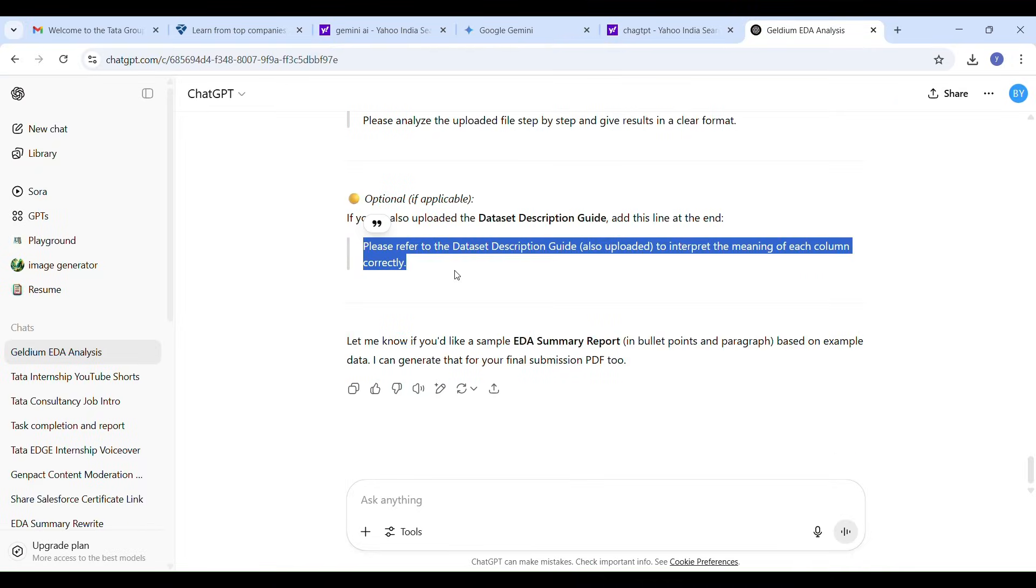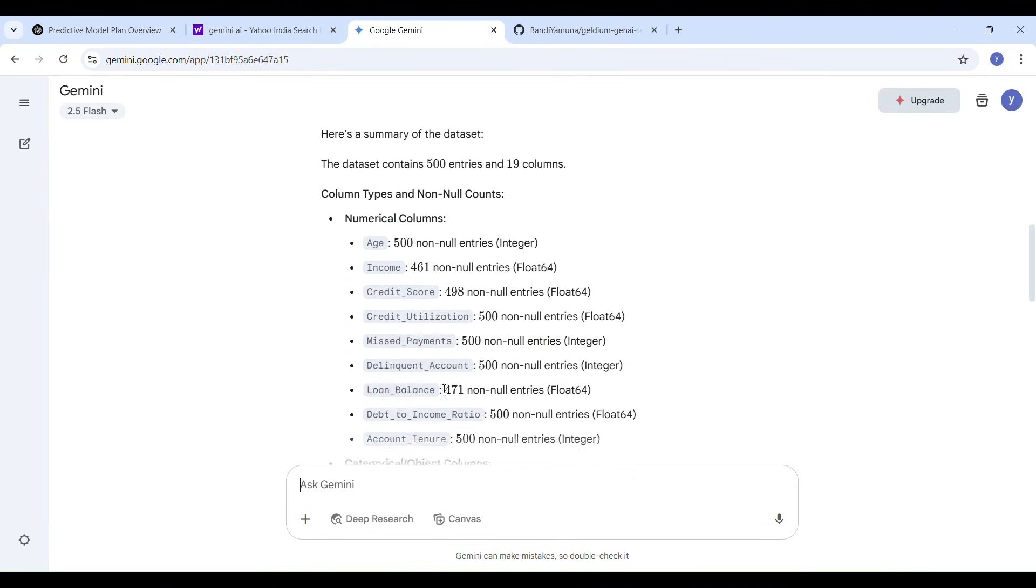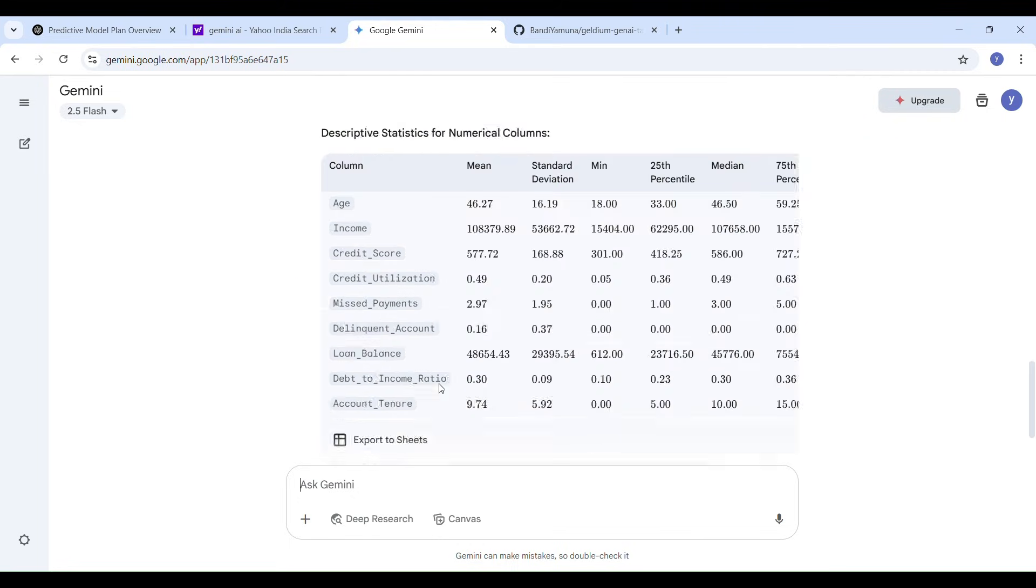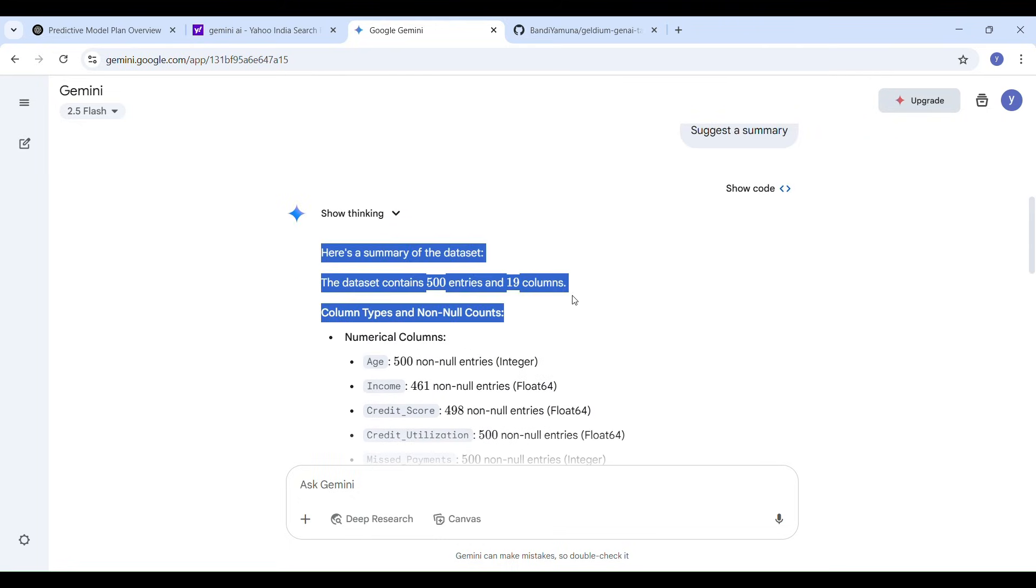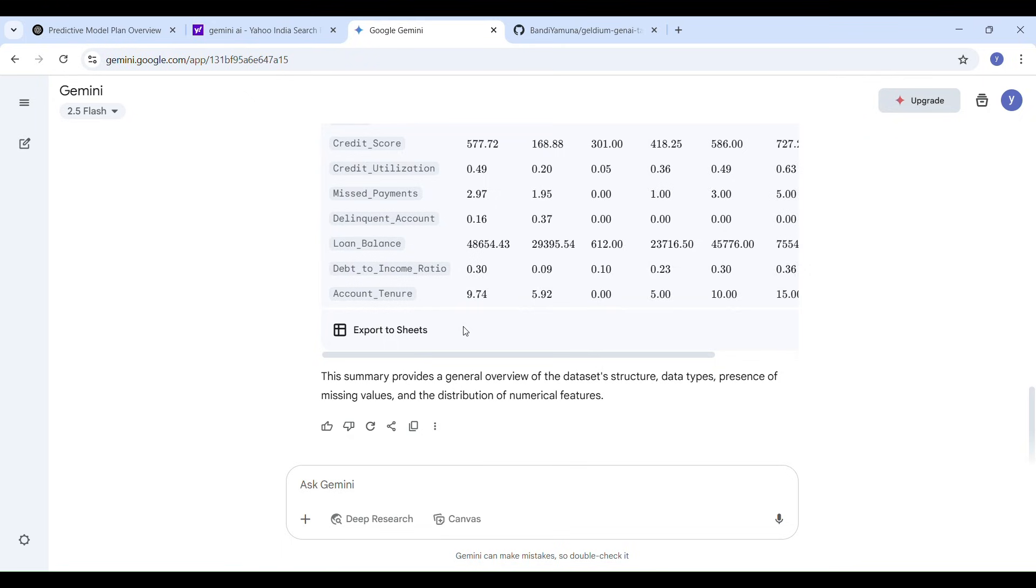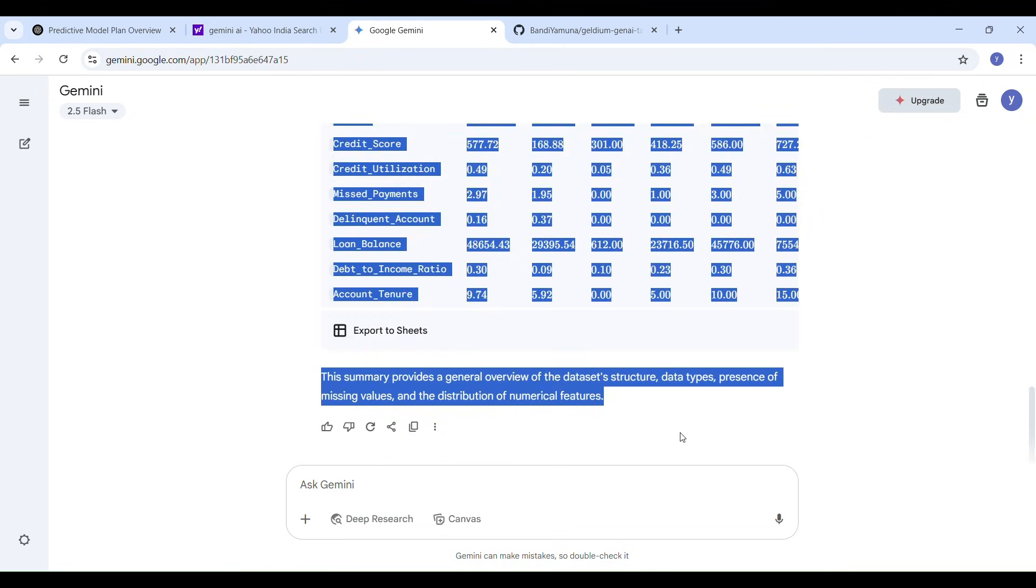After getting all the information about the dataset, I copied the entire concept and results from Gemini AI and pasted them back into ChatGPT and I asked ChatGPT to create a structured report file.